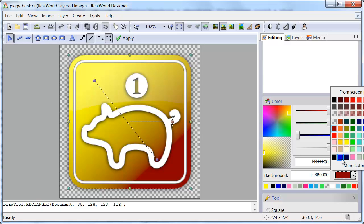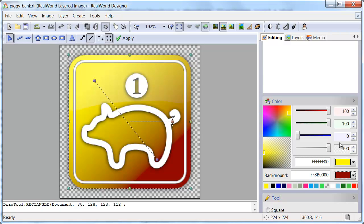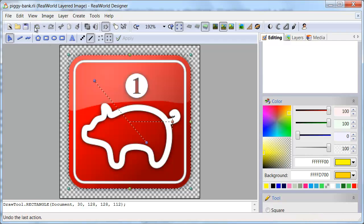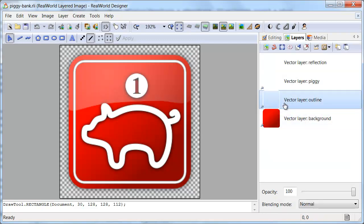Because it is a vector layer, I can change various aspects of the rectangle — for example, colors or gradient direction. And I can also undo the changes.